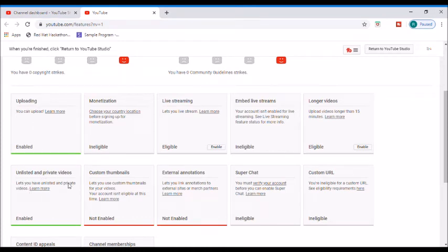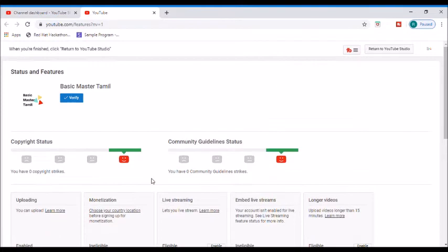Now we need to create a custom thumbnail. So you will need to verify your YouTube account. You can verify it with your YouTube account.